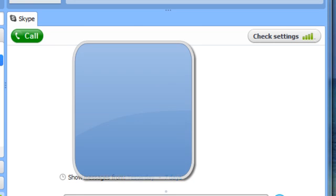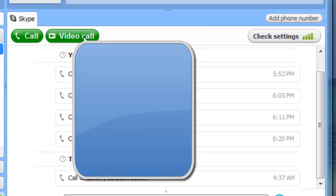Once you get all that set up, everything is pretty much easy from there. You want to log out of the security account. You want to run a test. Go back to your primary account, the account that you would be checking from if you are on the road or away from your house.